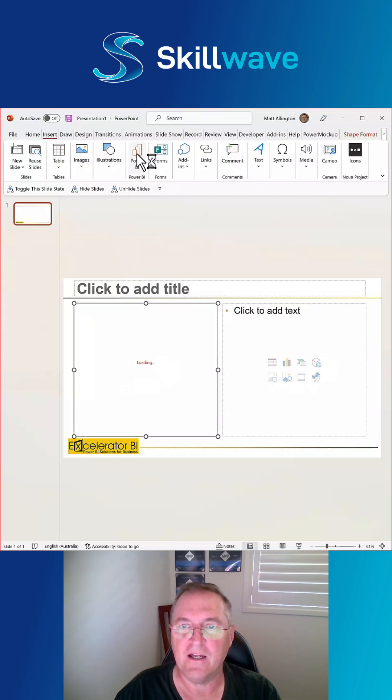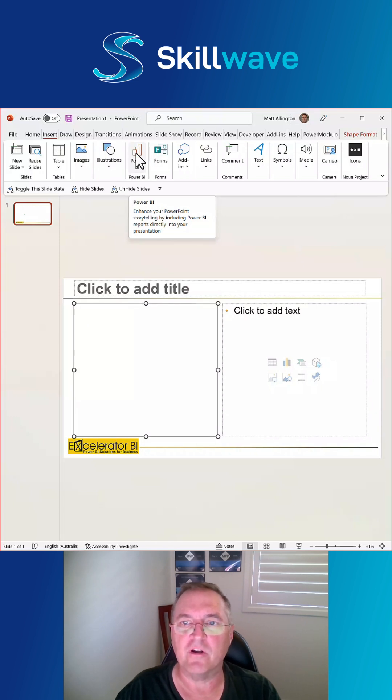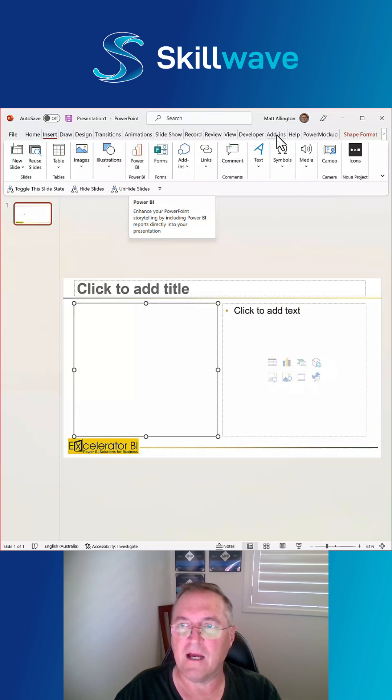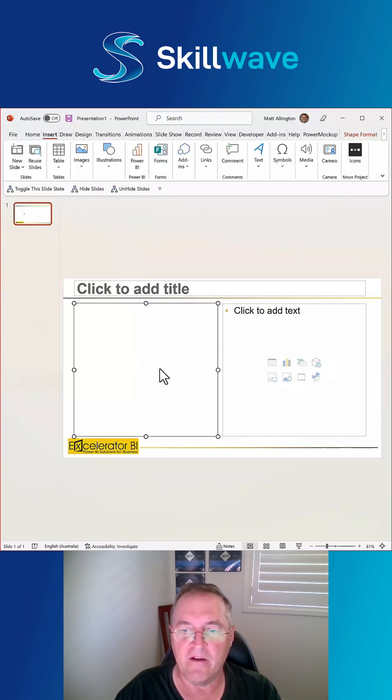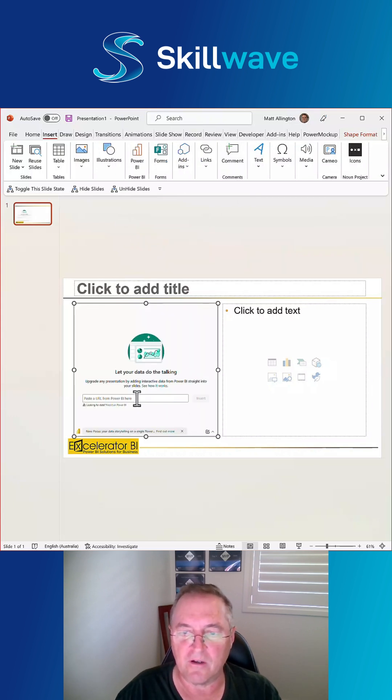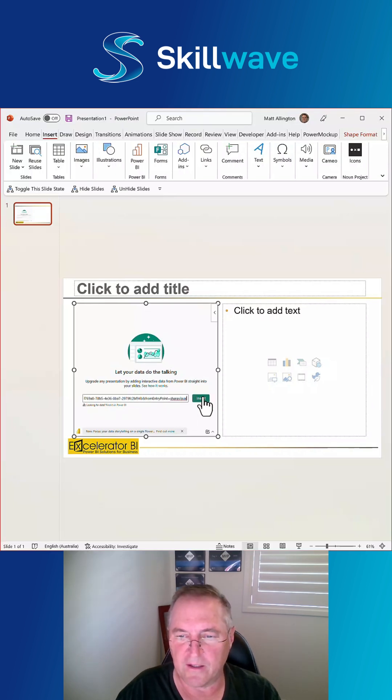So I insert Power BI. Now this is probably installed automatically on your computer. If not, you can go to the add-in store within PowerPoint. So come up here to the add-ins and go and download the Power BI add-in. So I click on that. I wait for it to load and then I paste my URL and click insert.